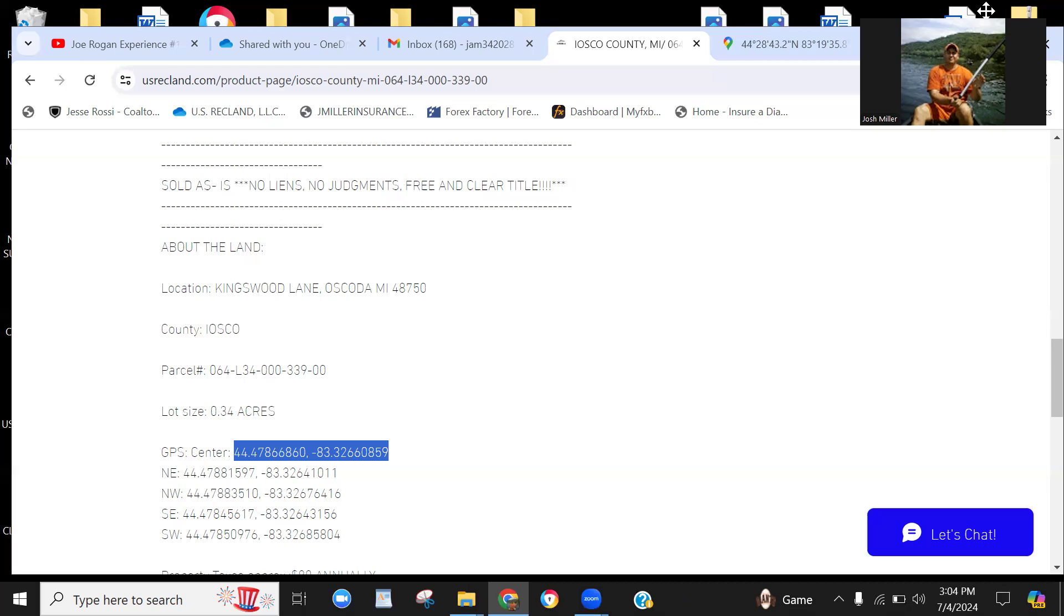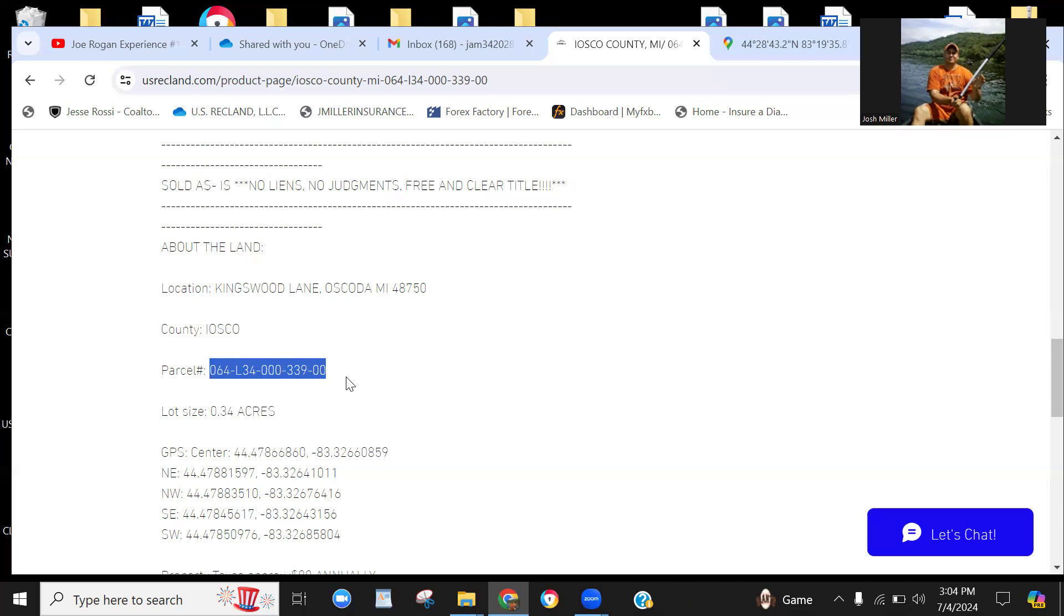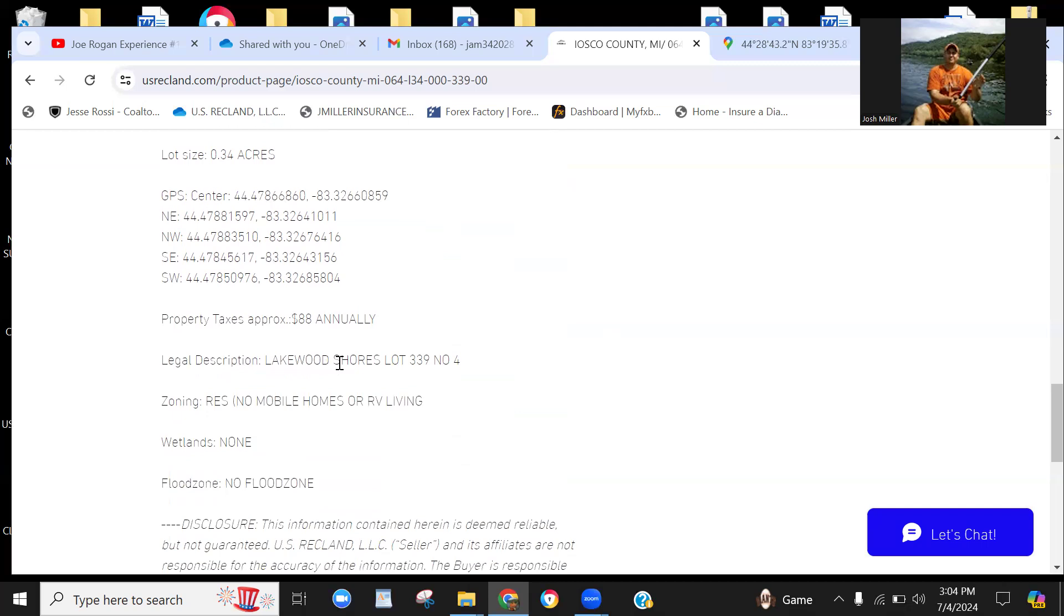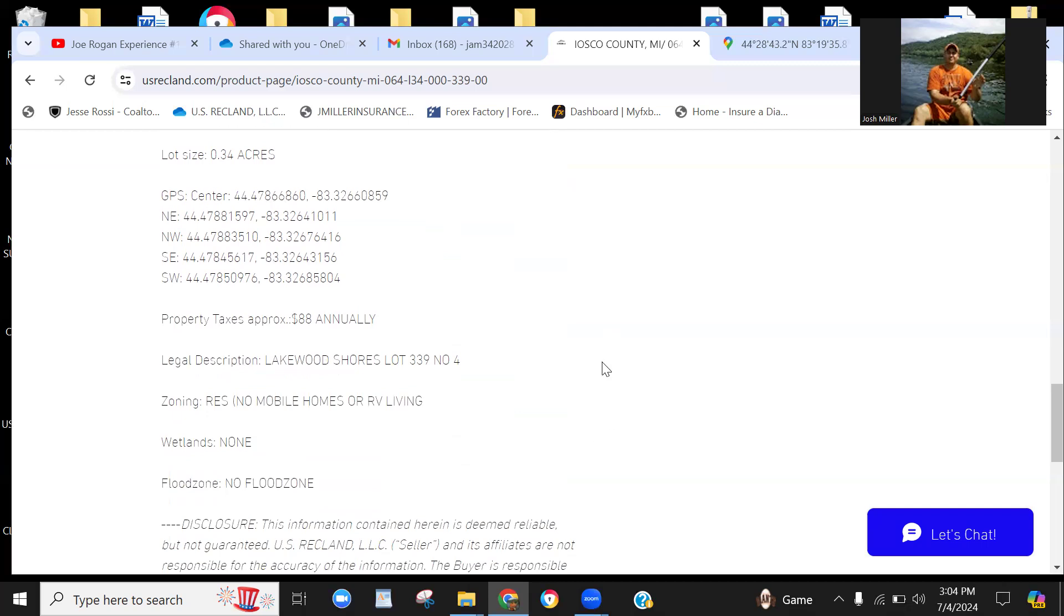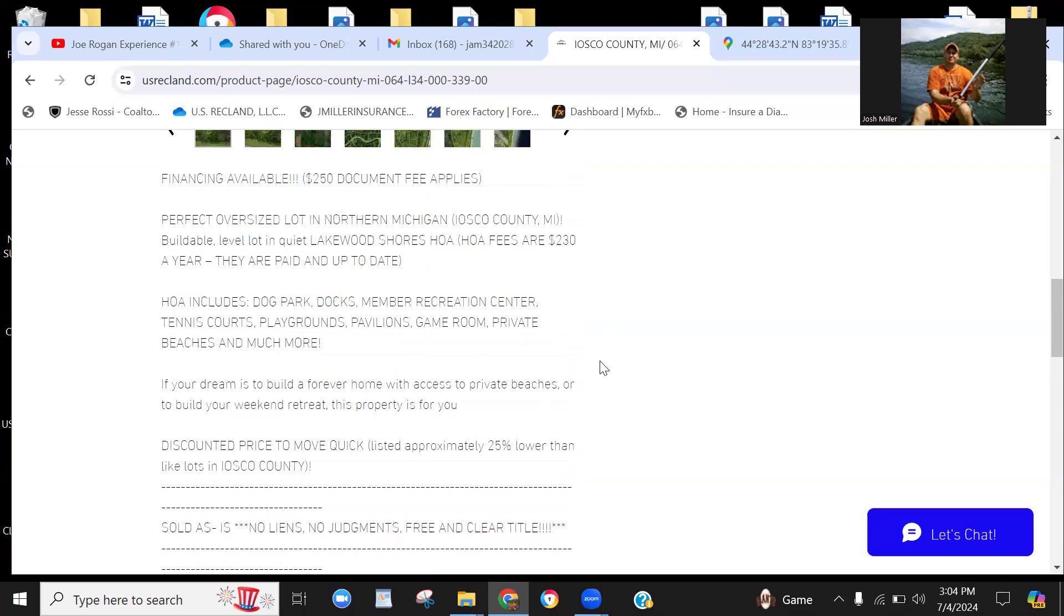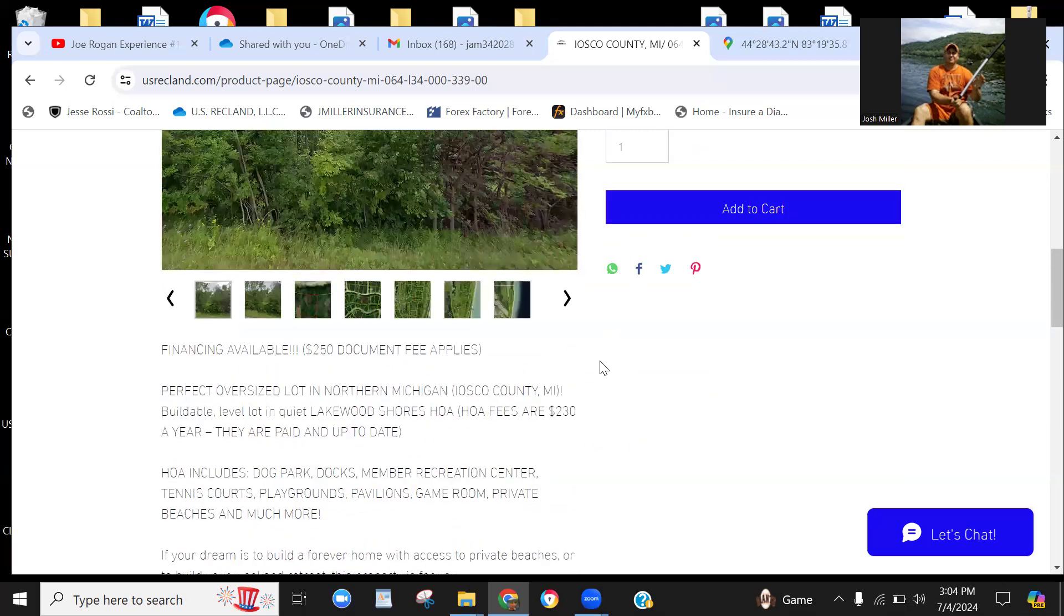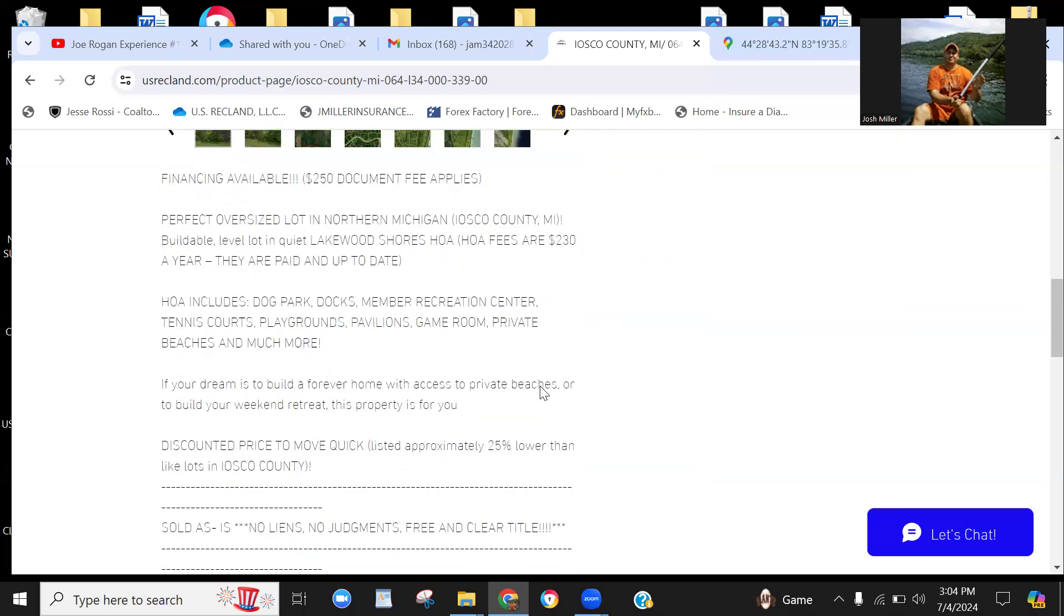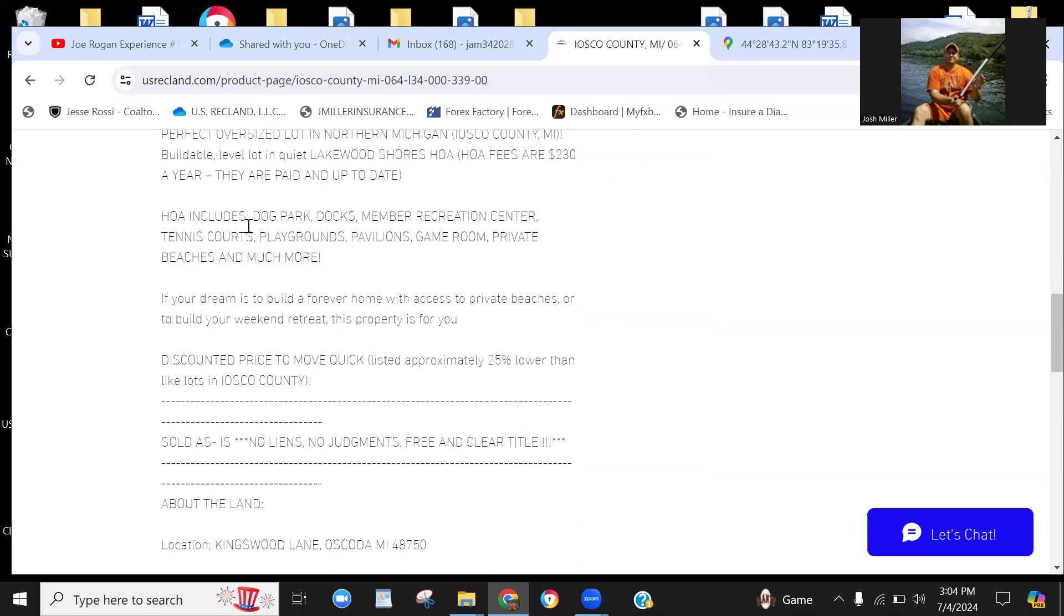All right, let's jump into it. This property—we're in Oscoda, Michigan. This is another property in Iosco County. It's a 0.34 acre lot. This is your assessor's parcel number for my serious buyers. They're going to get to it first come, first serve. This property is $88 a year annual taxes. It is part of the Lakewood Shores Property Owners Association, and it's $230 a year. However, it's well worth it for all of the amenities you have access to.